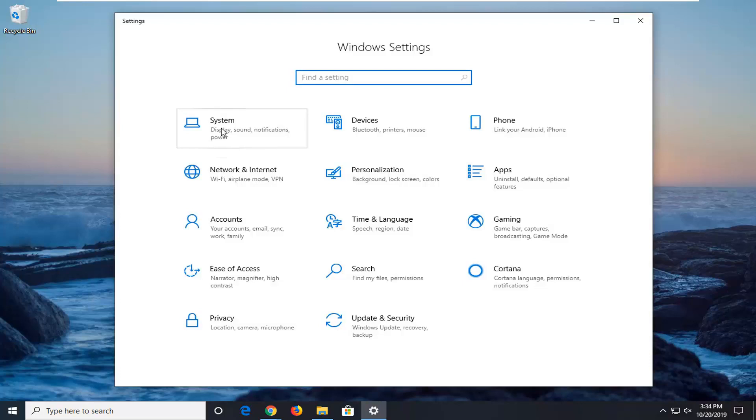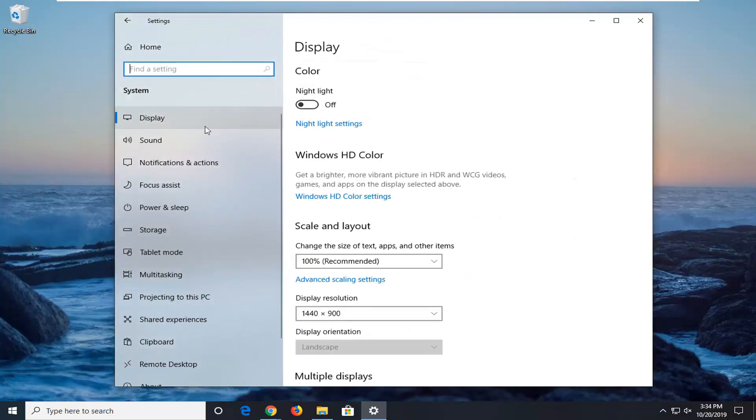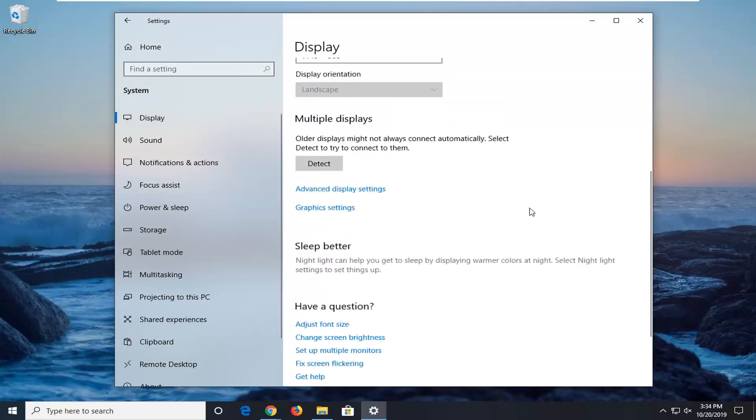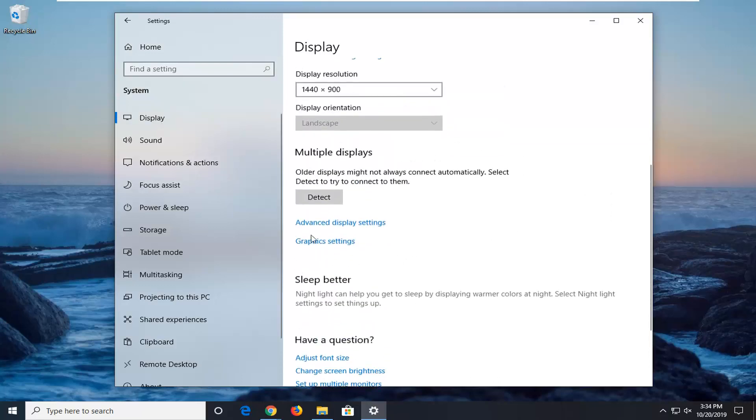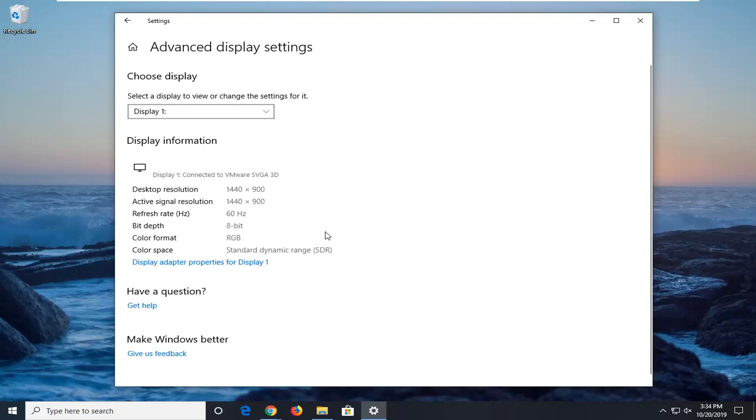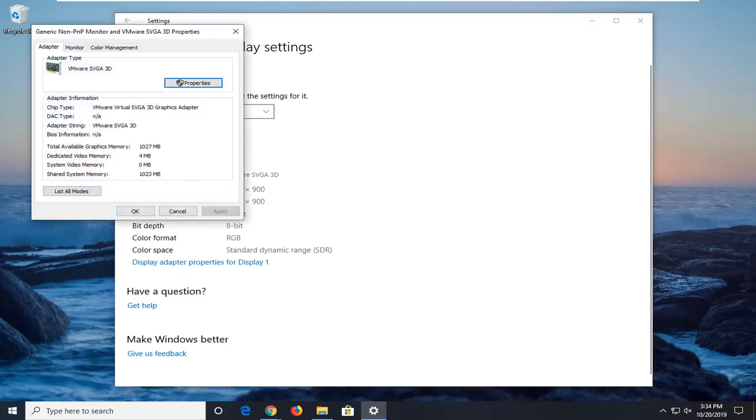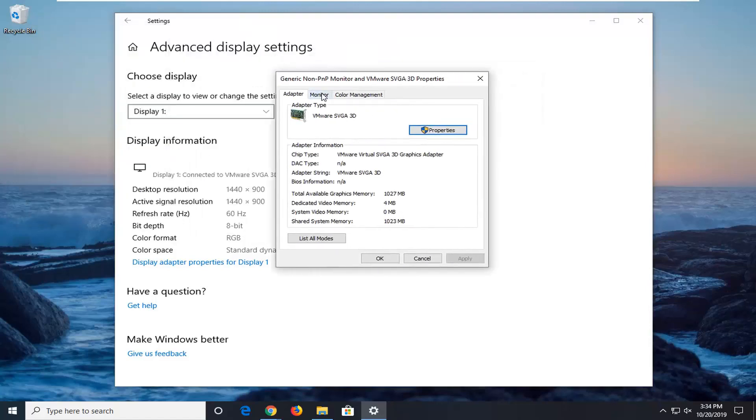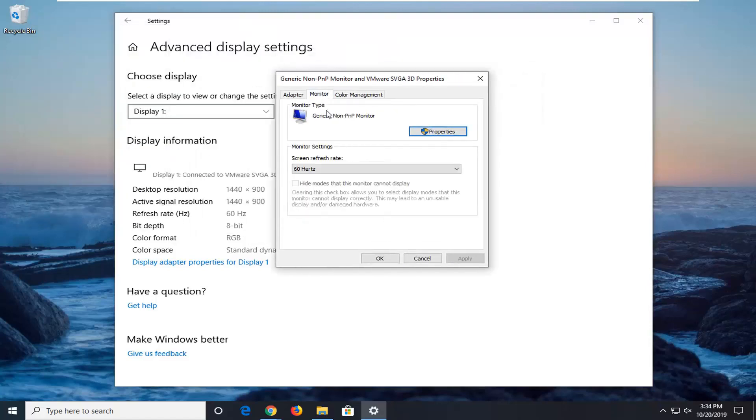Select the system tile, select display on the left side, and then on the right side scroll down until you find advanced display settings and left click on that. And now select display adapter properties, select the monitor tab, and then for the screen refresh rate, it's measured in hertz.